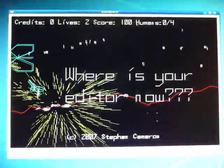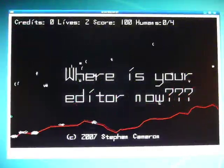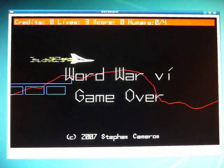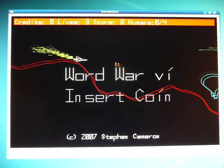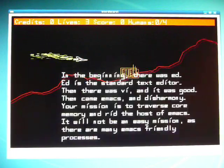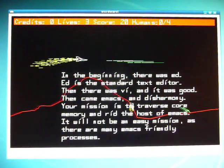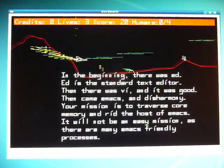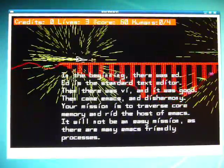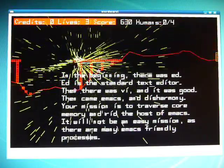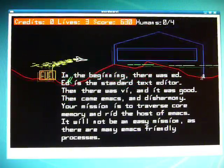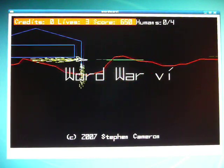This is a little video game that I made. It's called Word War VI. It is about the battle between, of course, VI and Emacs, the two venerable Unix editors, and you can see it draws some of its aesthetics from Defender, Stargate, those kind of games.